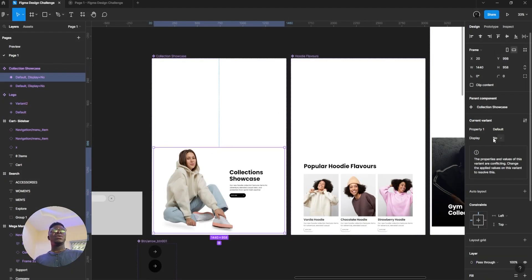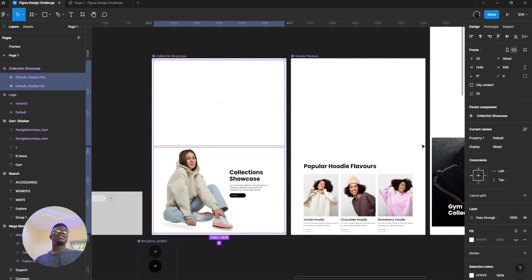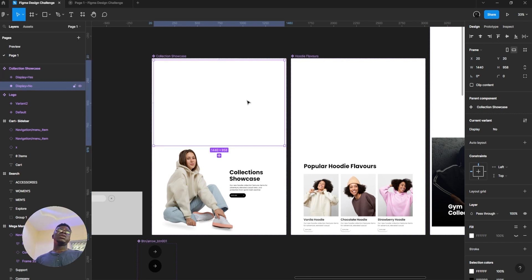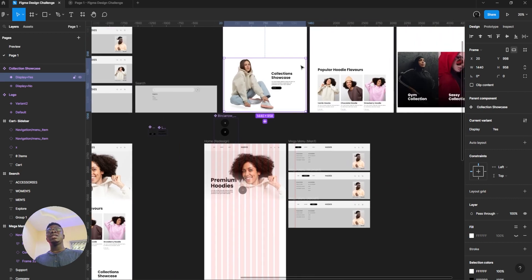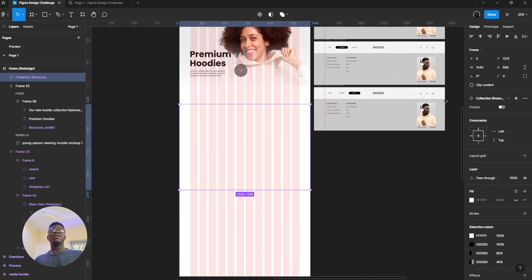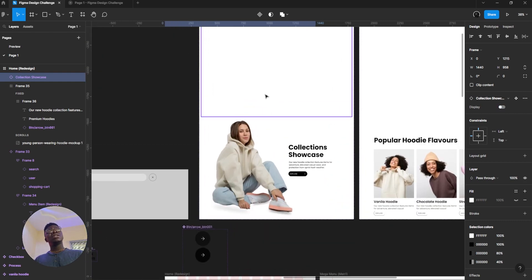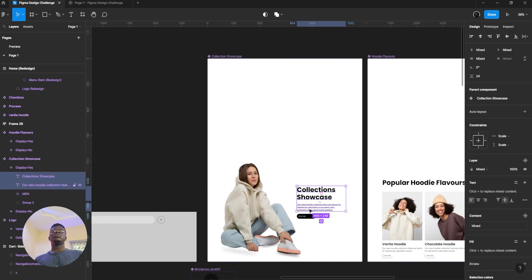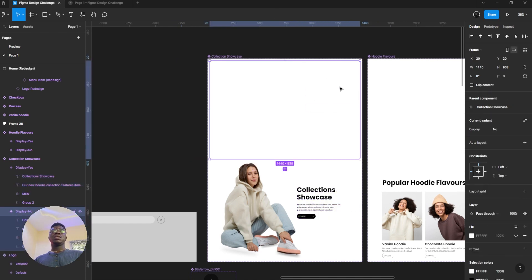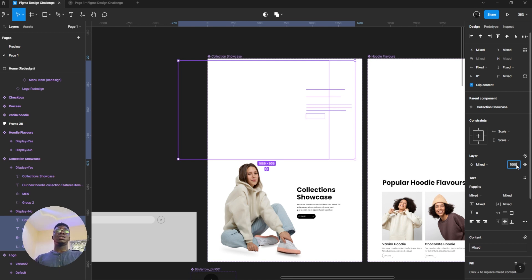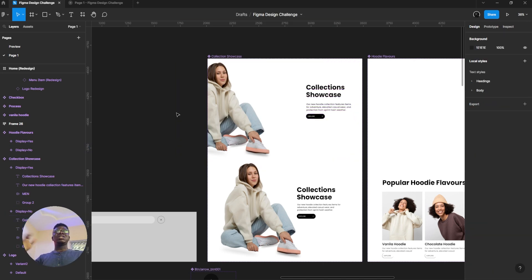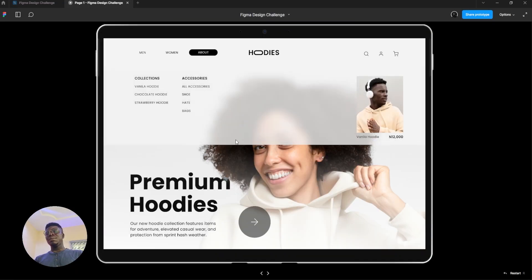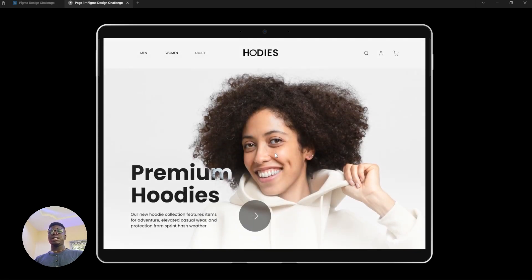I framed a property that says 'display.' The first one was set to 'no,' this one here will be set to 'yes.' So that way, we can delete this one. We have display yes and display no. This one is set no, this one is set yes. It means that whenever you close your code, you can easily drag this here, make it okay, then animate it.